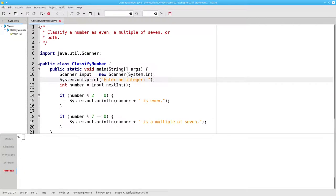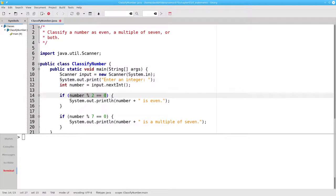What will happen with 19 as an input? 19 mod 2 is not equal to 0, so we won't get the first message.